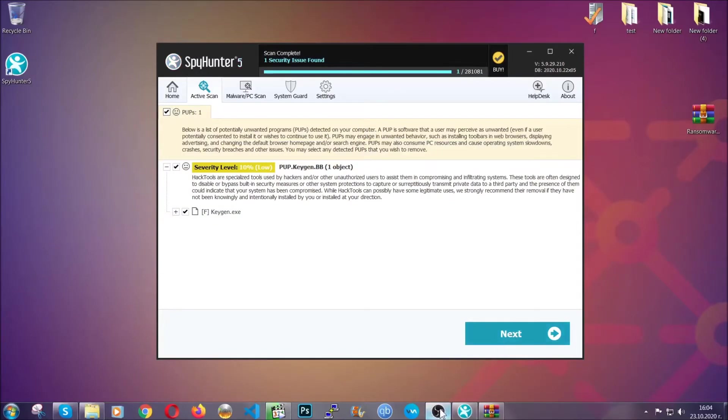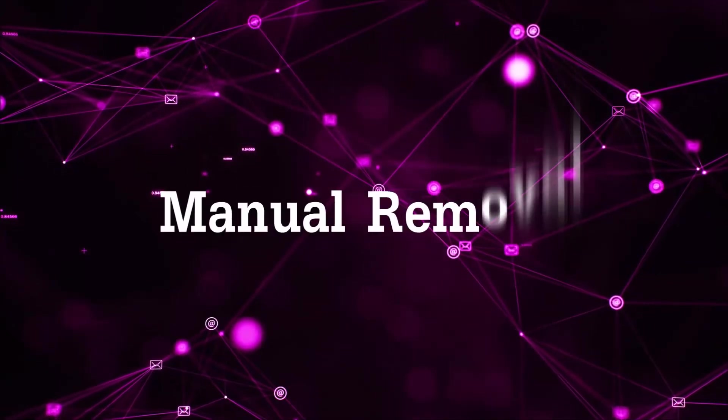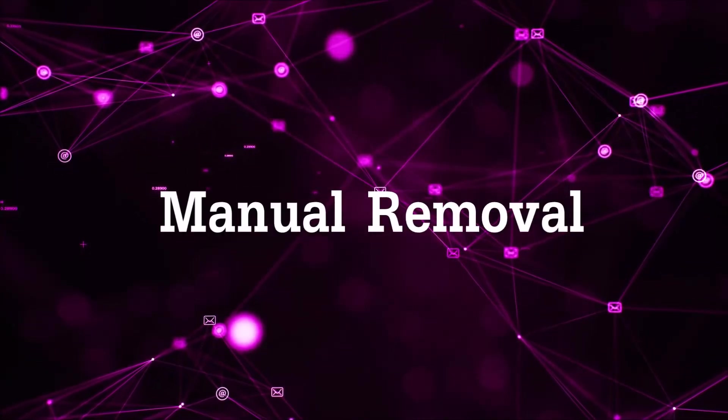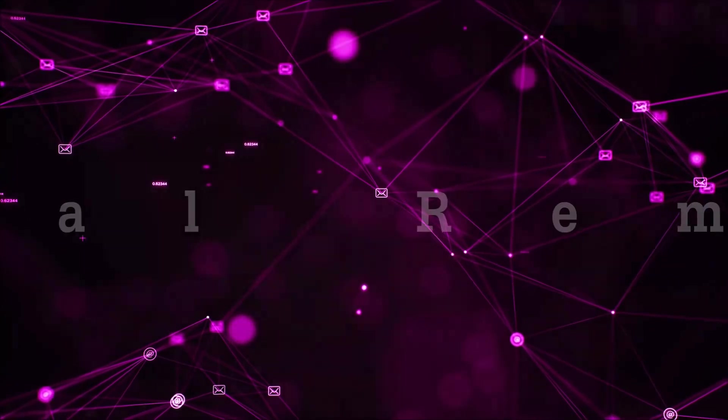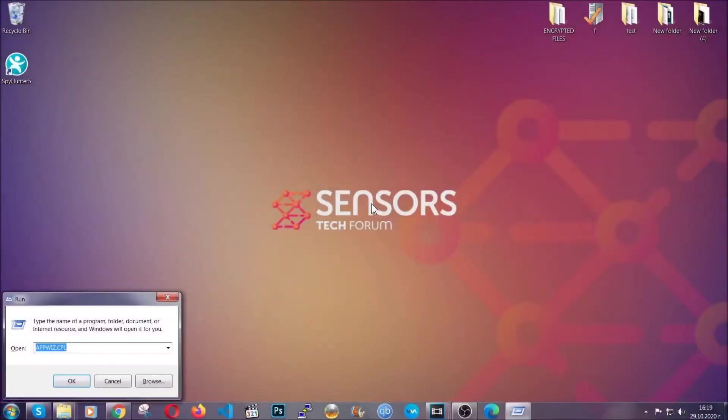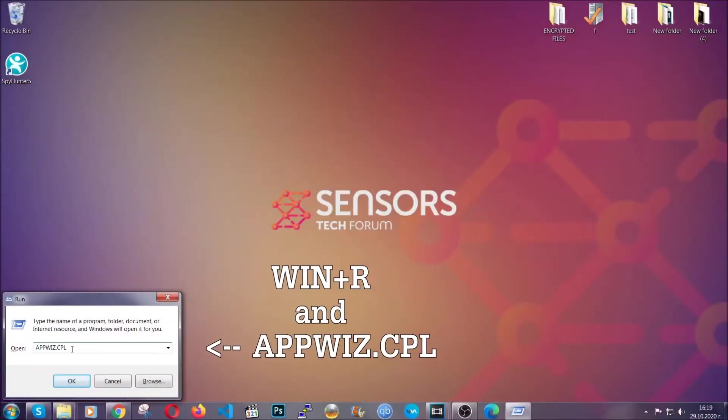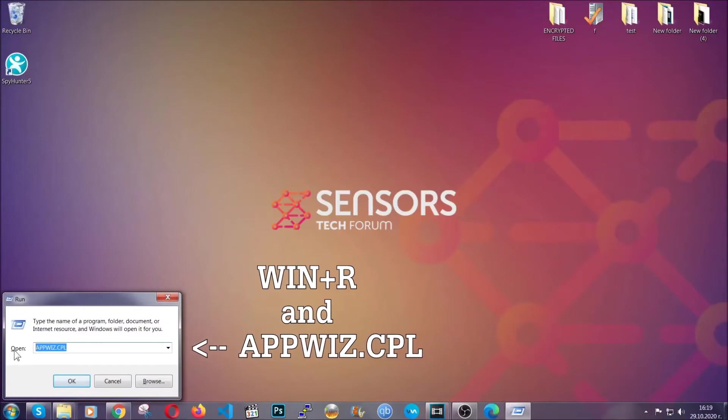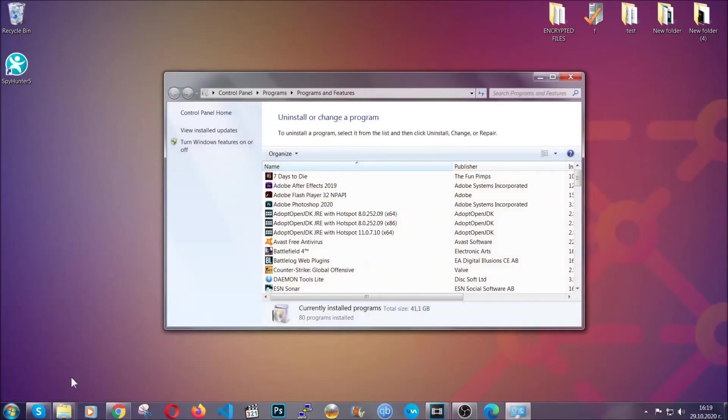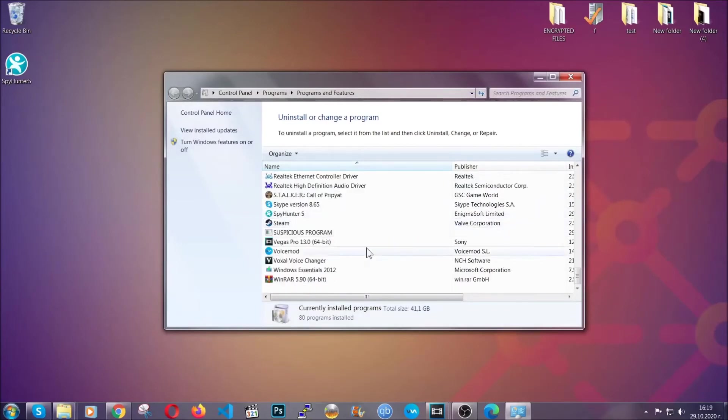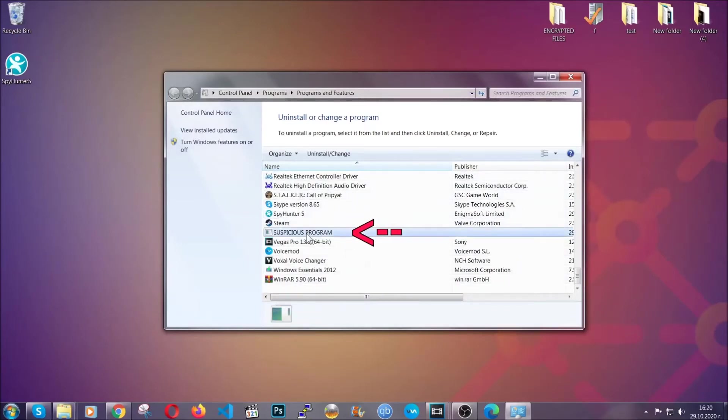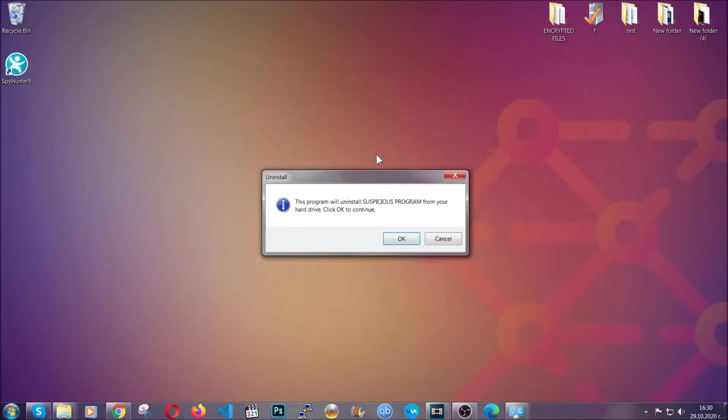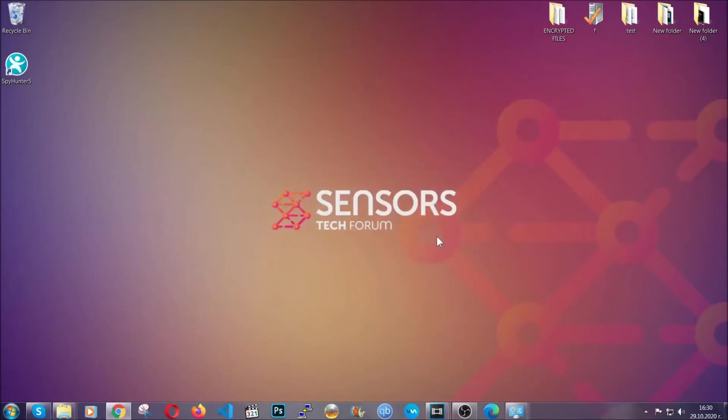Let's get on with the manual removal process. First, I'll show you how to uninstall this threat if it's installed on your computer as a program. Type appwiz.cpl in your run window, which you can open by pressing Windows button plus R. This will take you to Programs and Features. Locate the suspicious program, mark it with your mouse, and click uninstall. When the program is uninstalled, you need to clear up your web browsers.